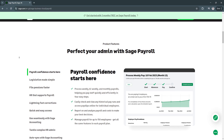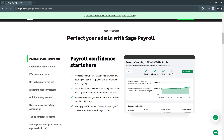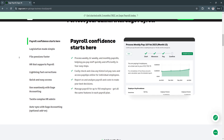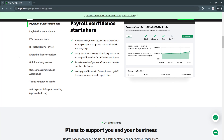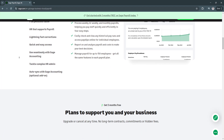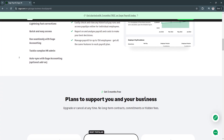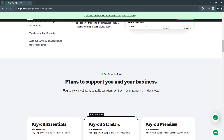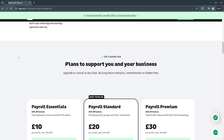Another key feature is tax compliance and automatic deductions. Sage Payroll stays up to date with federal, state, and local tax laws, ensuring businesses accurately calculate and withhold employee taxes, Social Security, Medicare, and other statutory deductions. This reduces the risk of tax penalties and ensures full compliance with regulations.